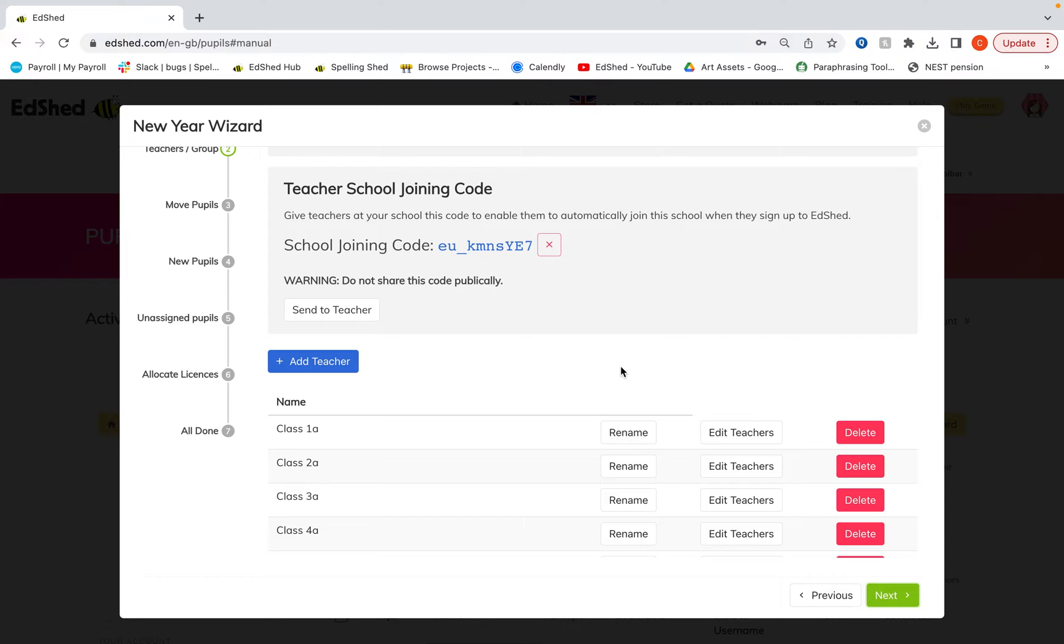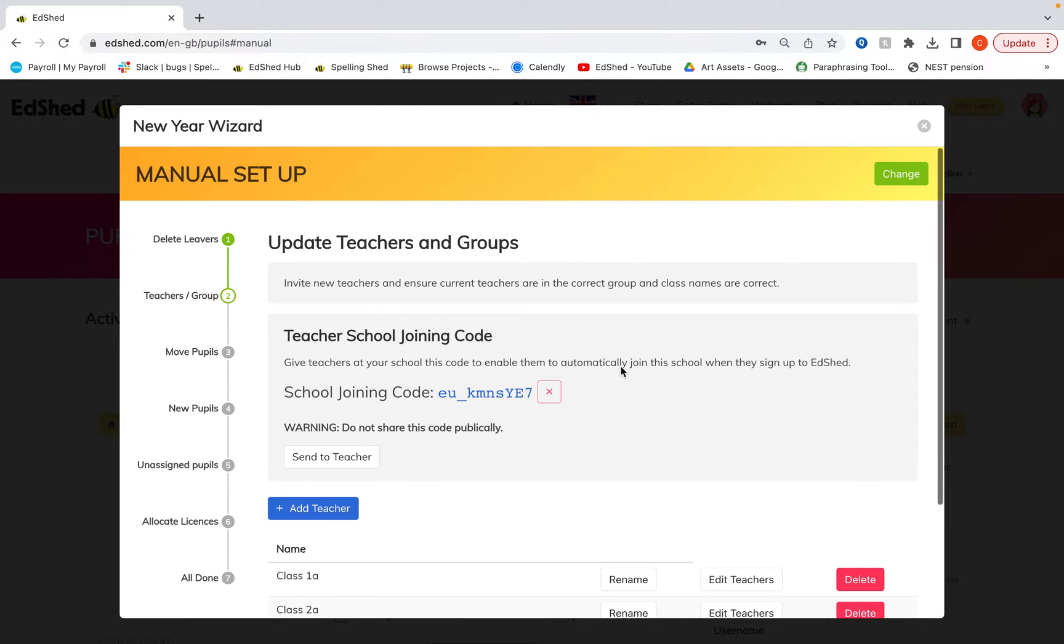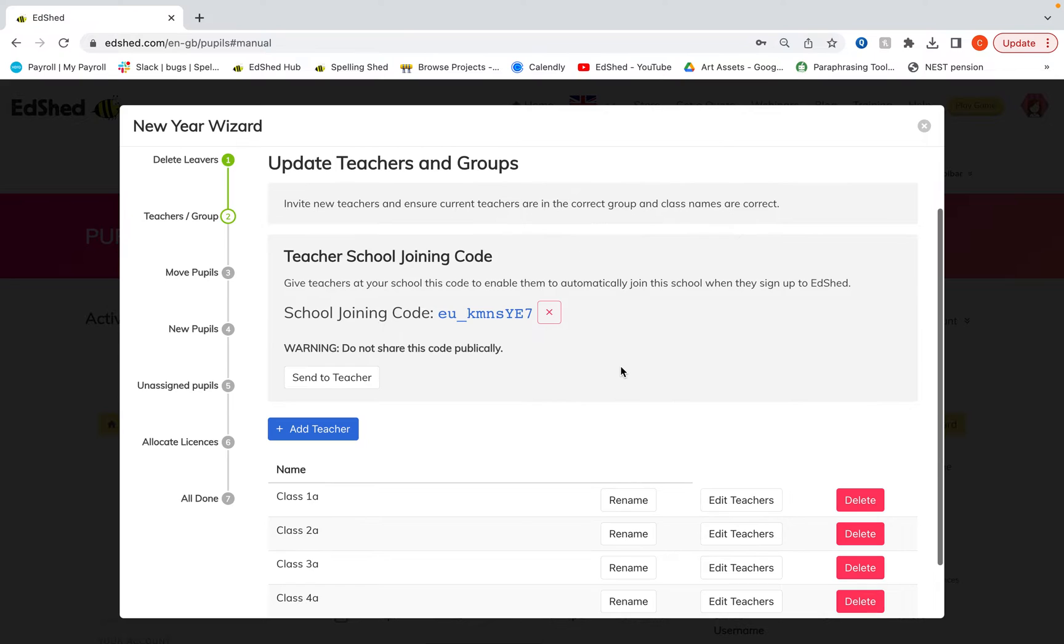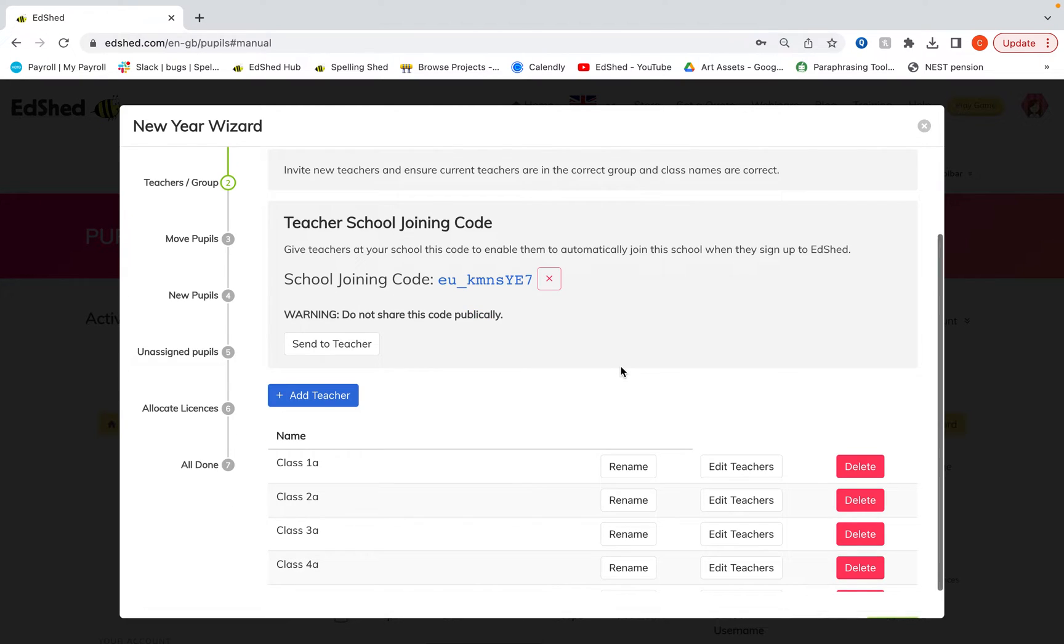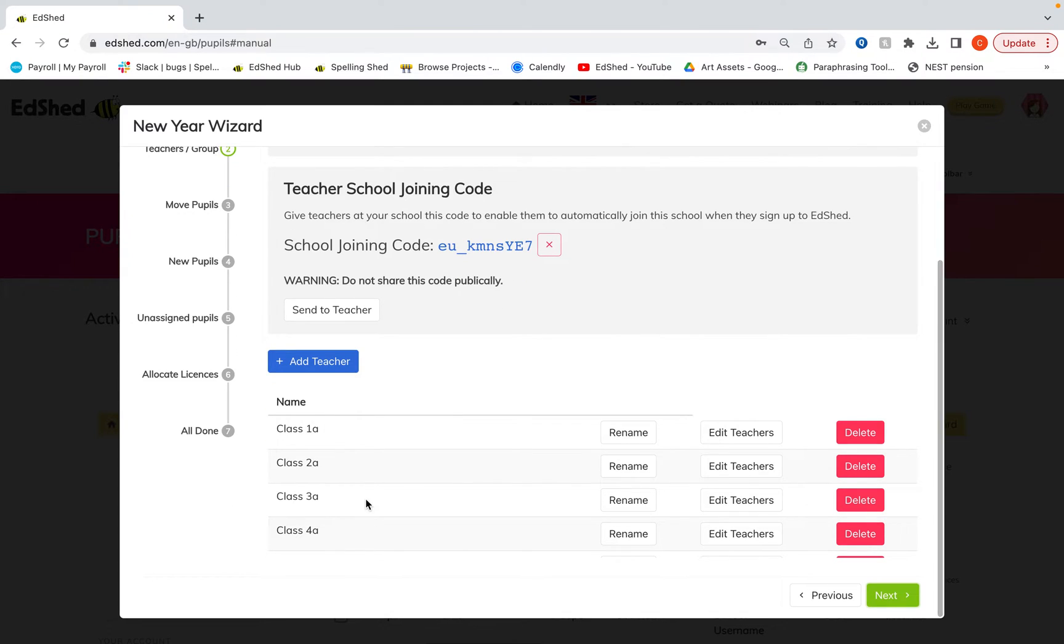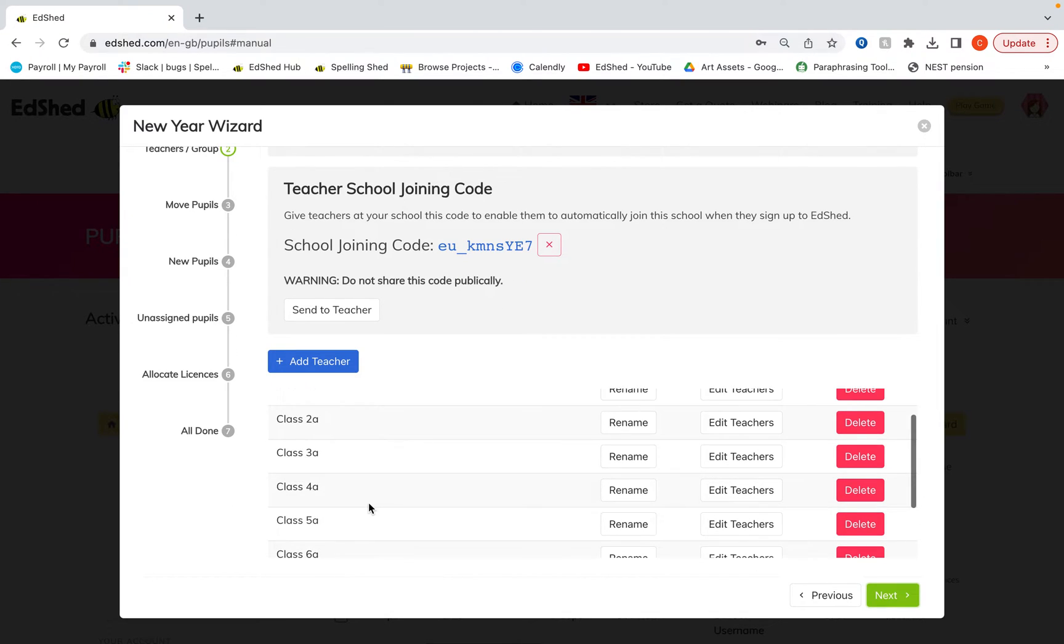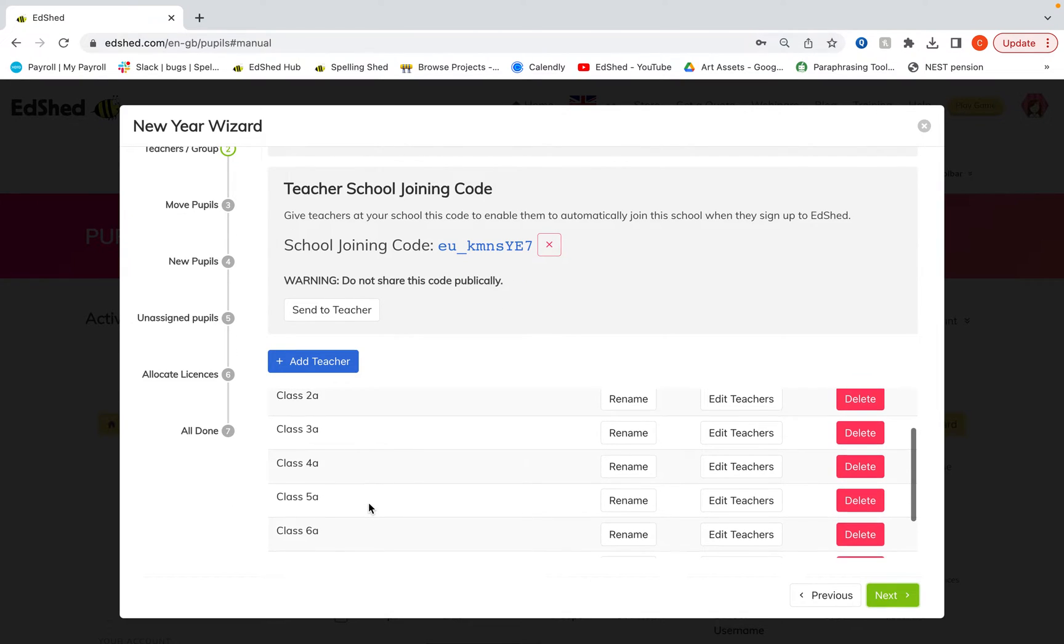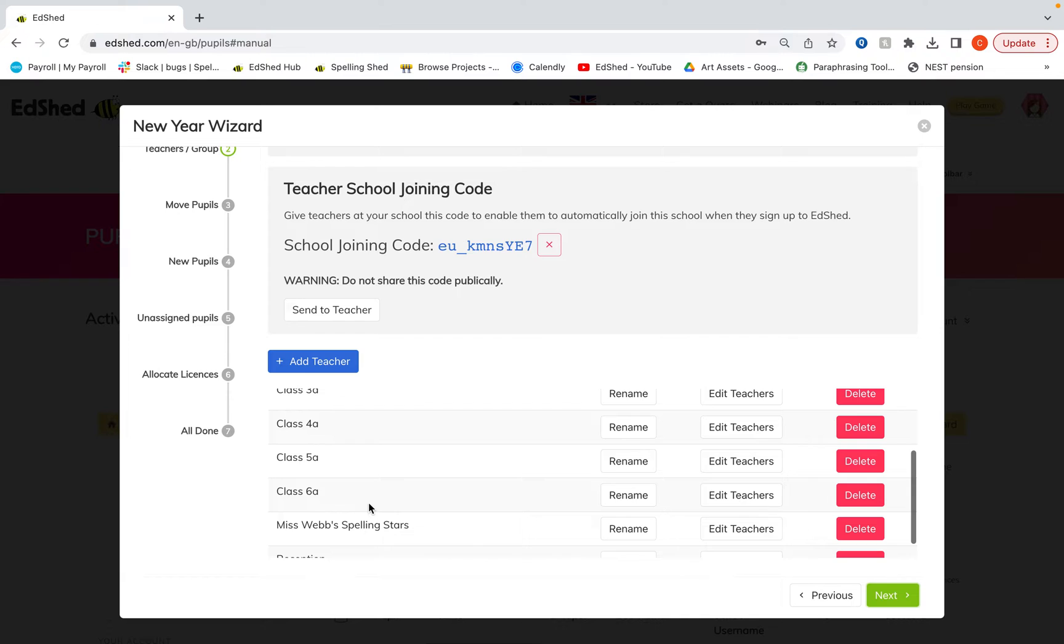And this will then take us to the teachers and group page. All we want to look at in this page is are the group names correct for the next academic year.